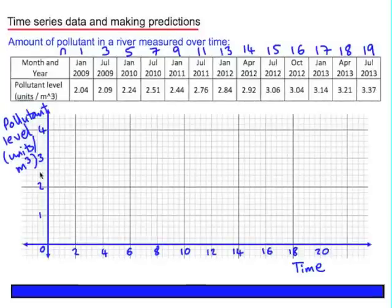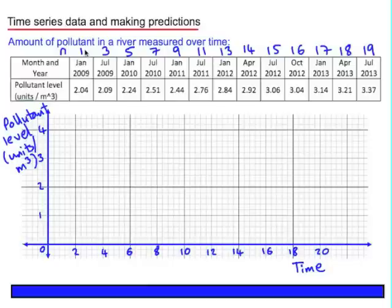Now I'll plot the points as usual. The first one is (1, 2.04), then (3, 2.09), and so on.